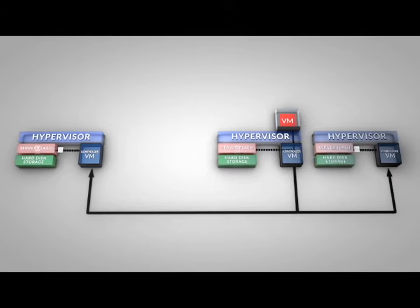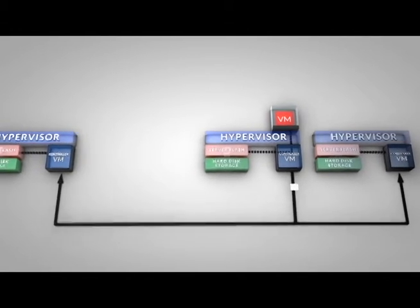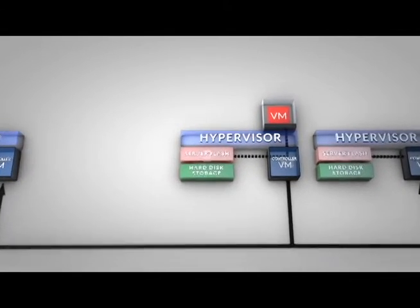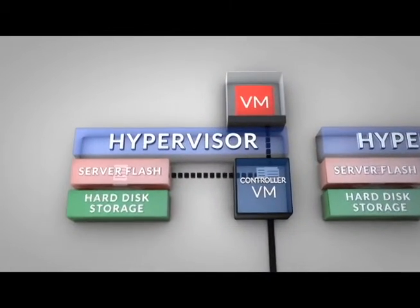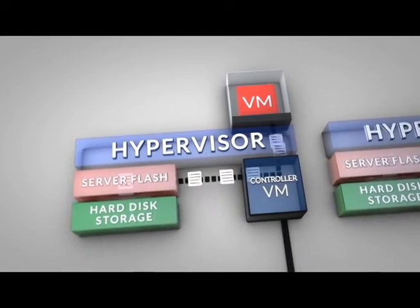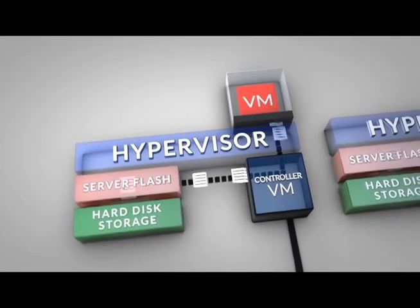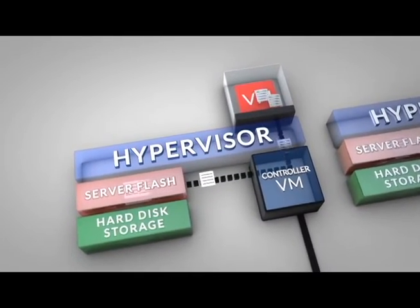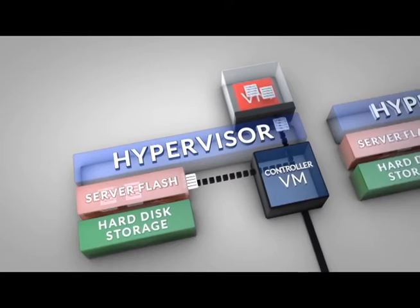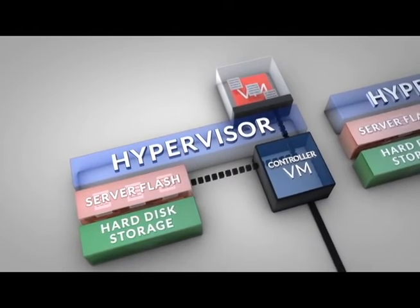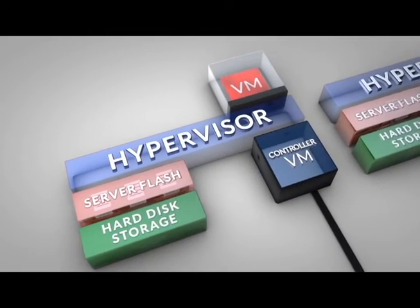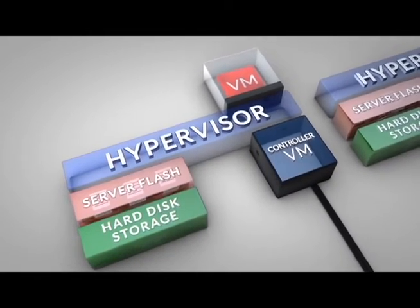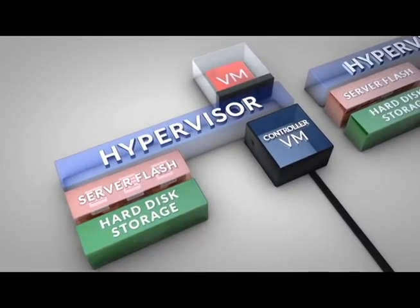The data is then sent back to the local Nutanix controller over a standard Ethernet network. The local Nutanix controller passes the data to the VM through the hypervisor and stores it locally for future access. At the same time, the Nutanix software once again replicates the data throughout the cluster in order to return the full cluster system to a fault tolerant state.